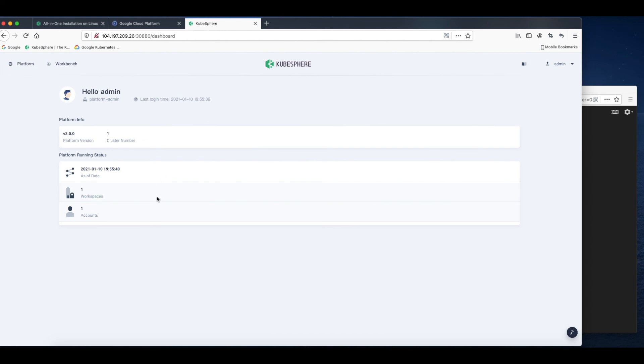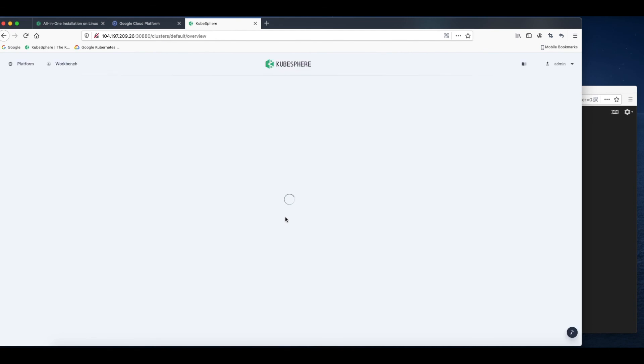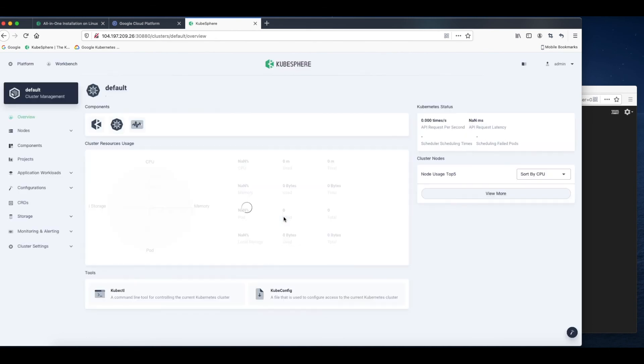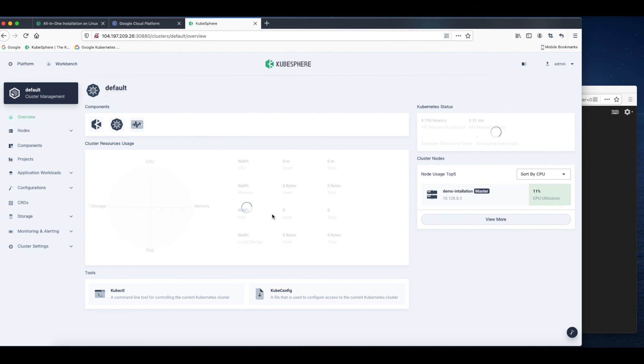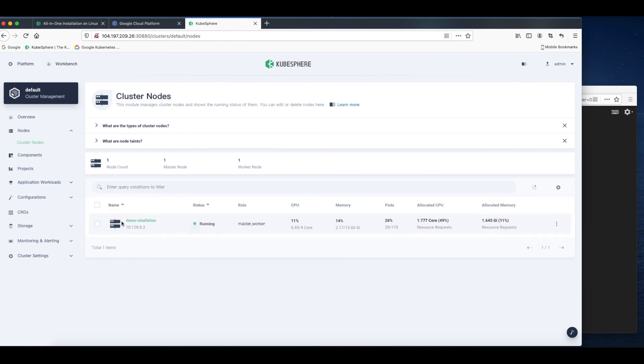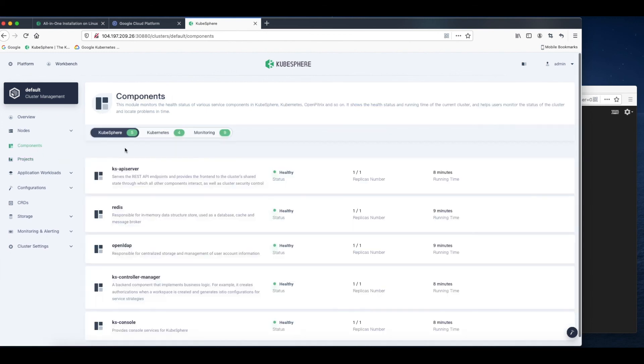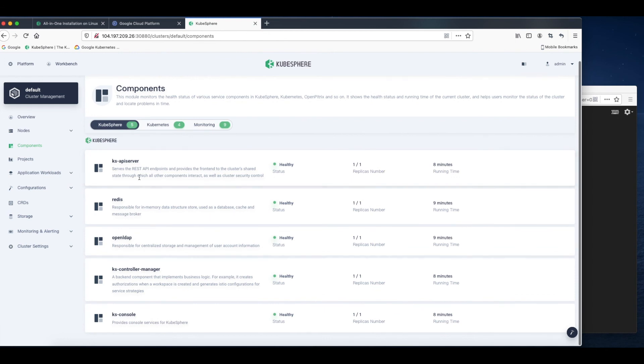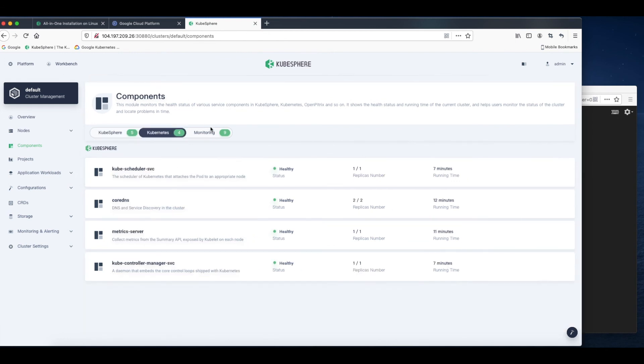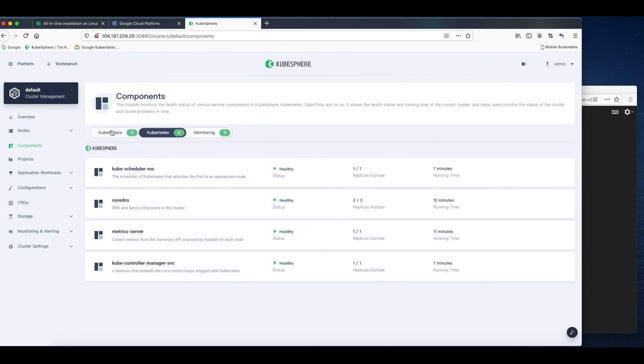Now let's take a look at the cluster information. Click Platform and select Clusters Management. We can see that our node is running normally. Here are our service components. Everything looks fine.